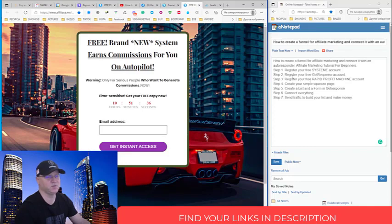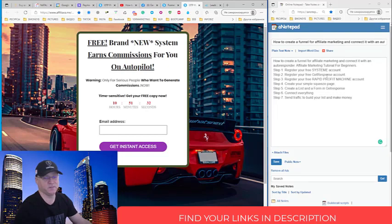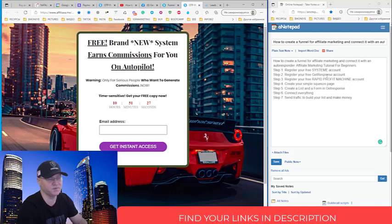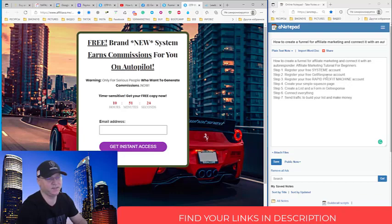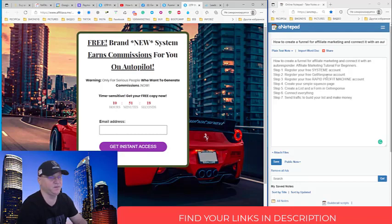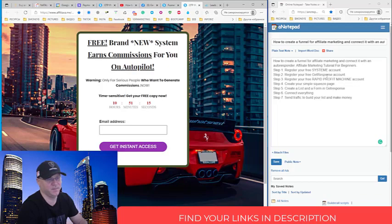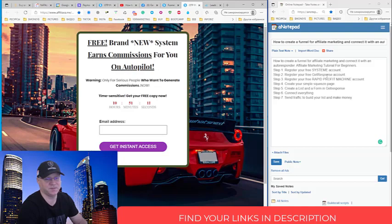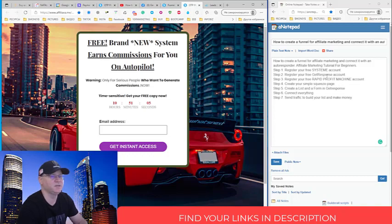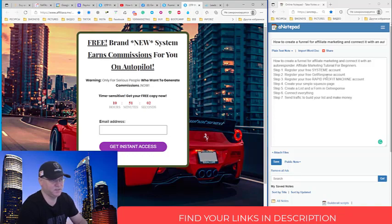And this is our step number two. Register your free GetResponse account. Again, why I recommend GetResponse. First of all, it's free to start, up to 1000 leads. It's free. And second thing is that GetResponse works much, much, much better. Deliverability is better than in Aweber, better than in Mailing Boss and any other actually autoresponder. So I highly recommend you to use GetResponse for your email marketing.